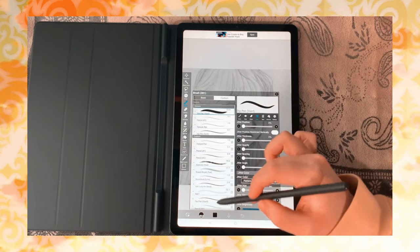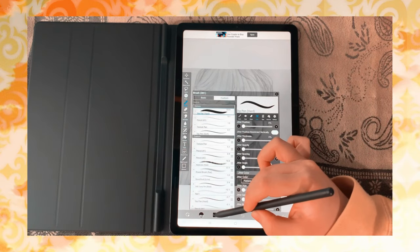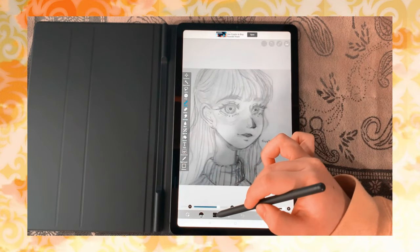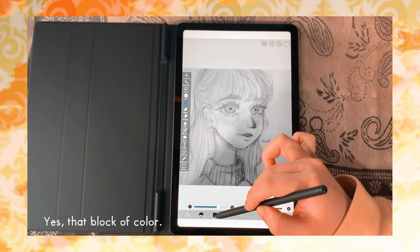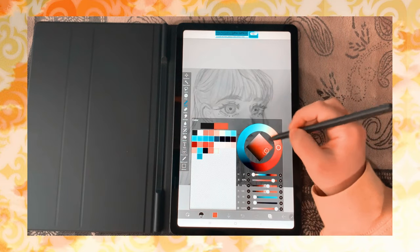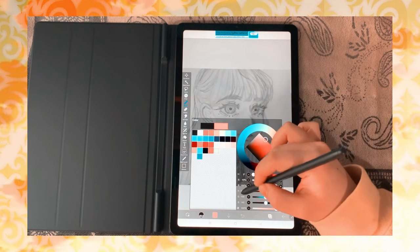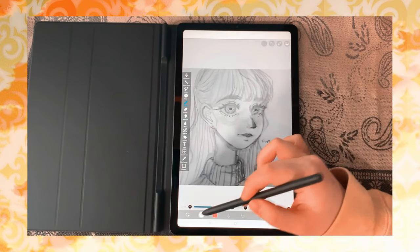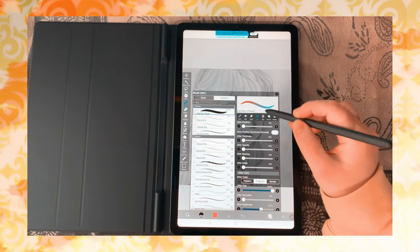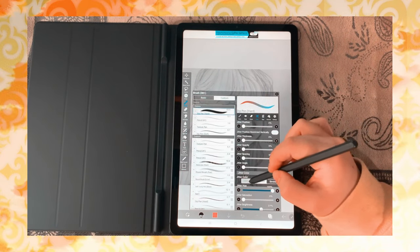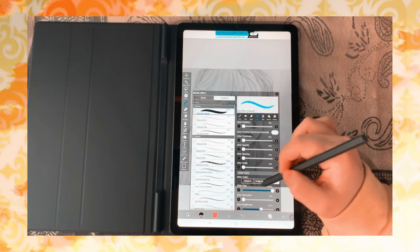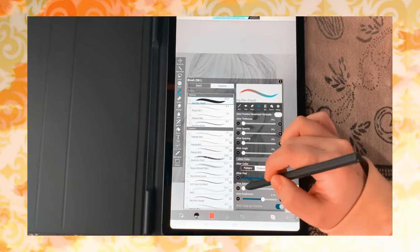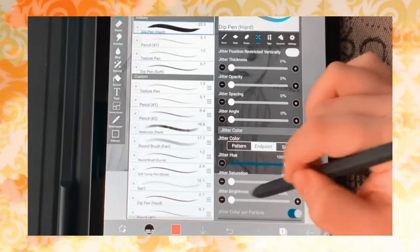Jitter is pretty cool — let me show you what it does. Also, to change the color, you just click this block of color here, and you have this color wheel. What jitter does is that it changes the hue of the end point. Or you can change the pattern or the stroke of the brush. I usually place it on end point. You can even change the saturation and the brightness of the jitter.